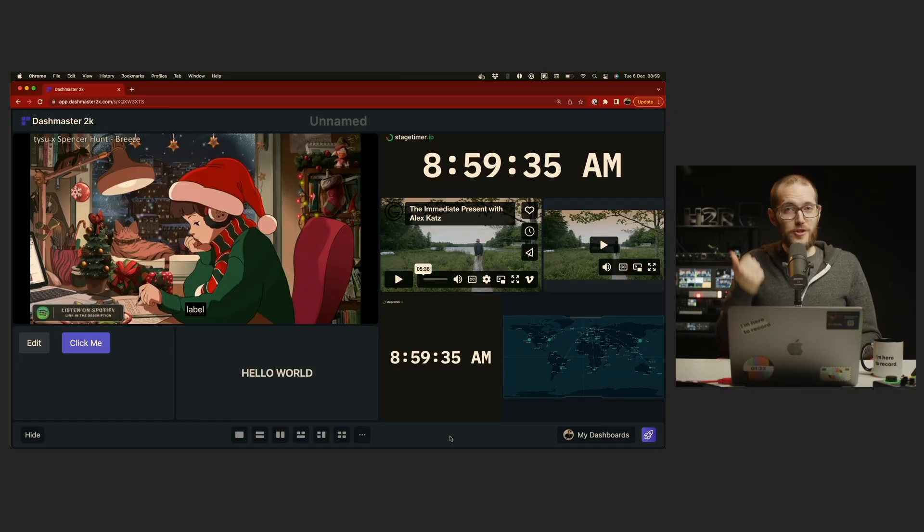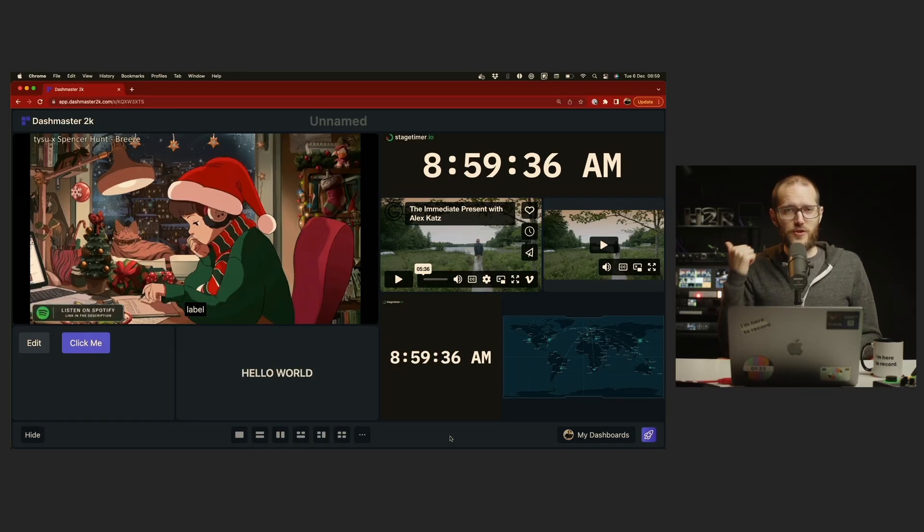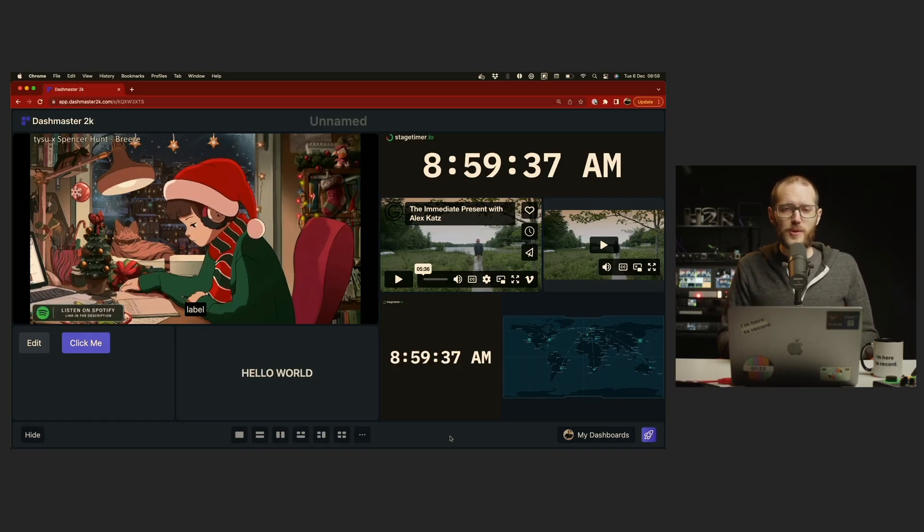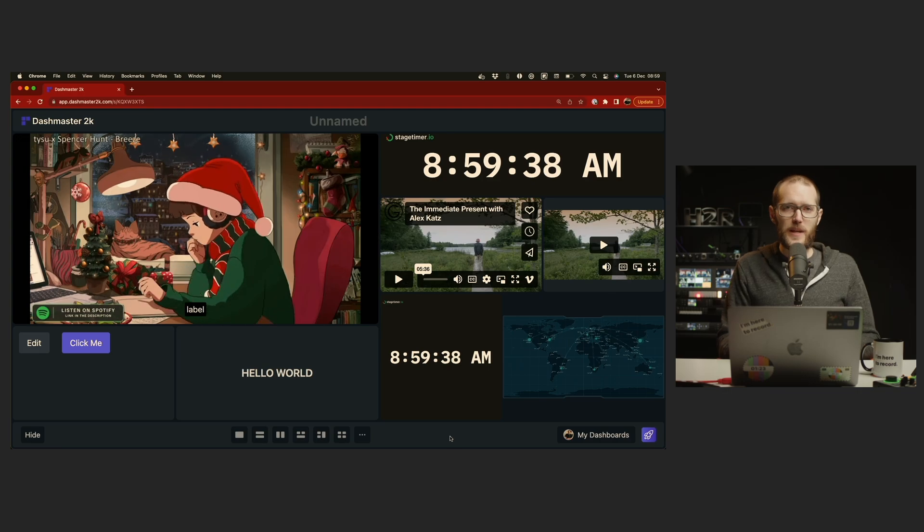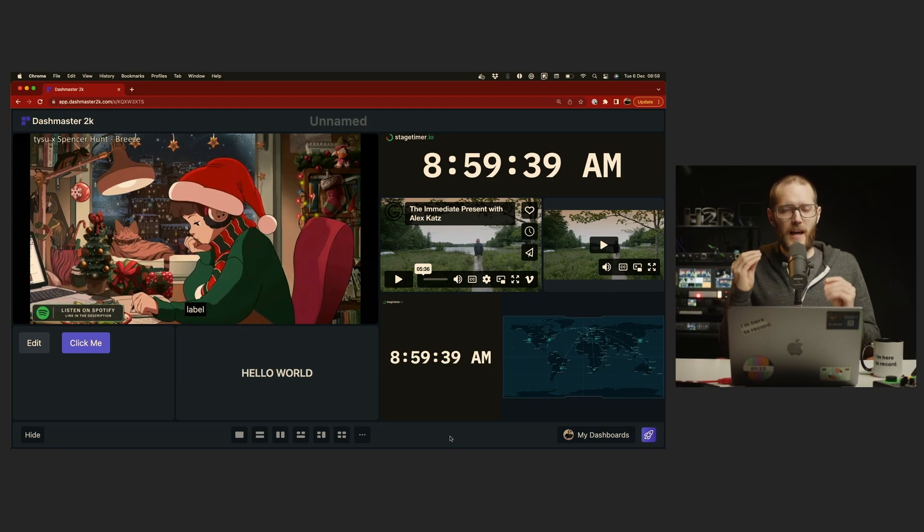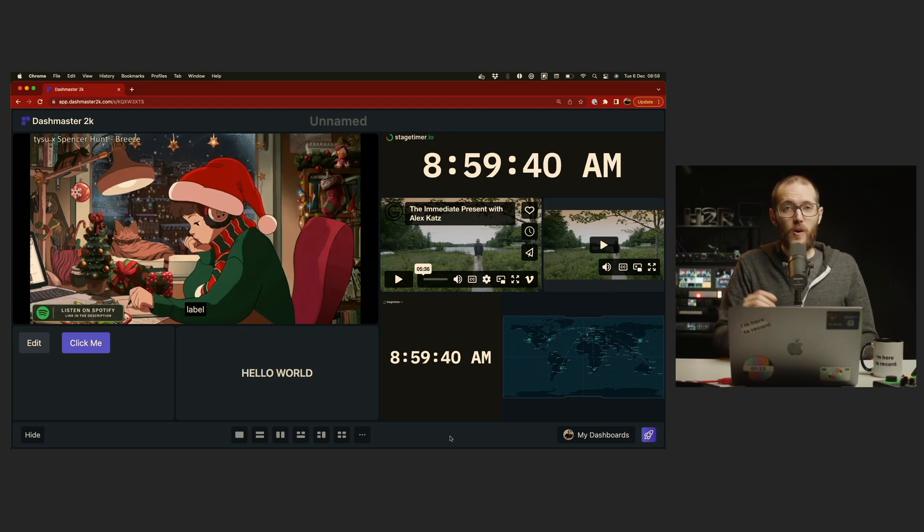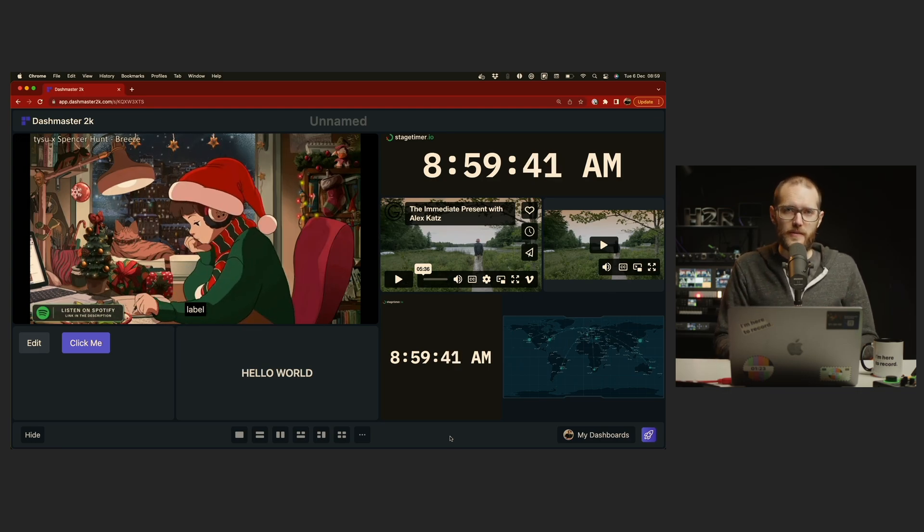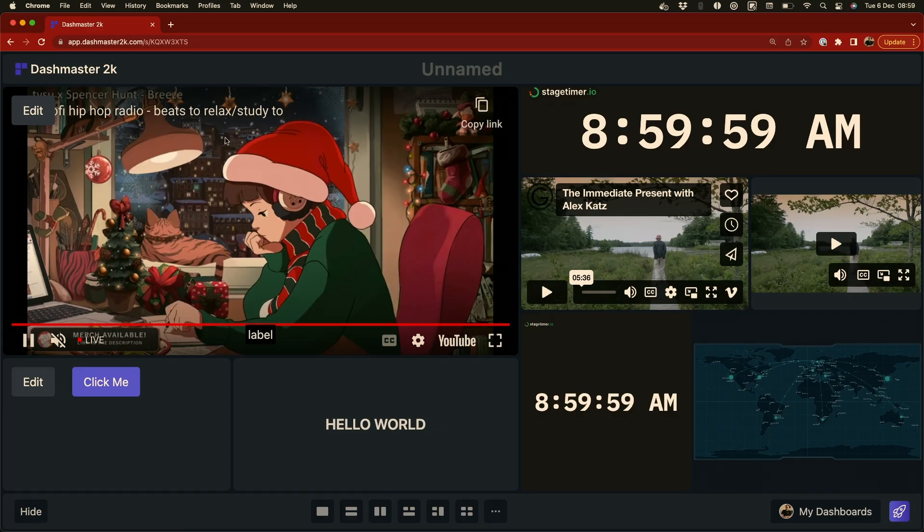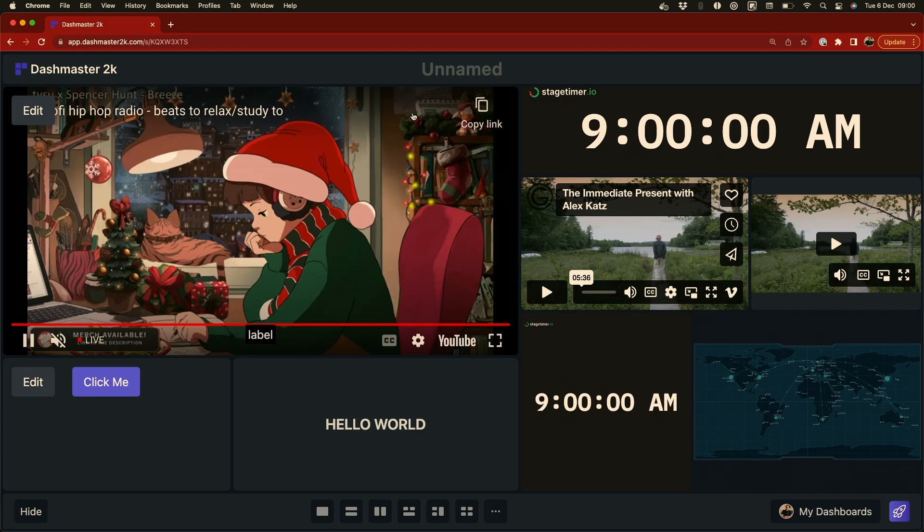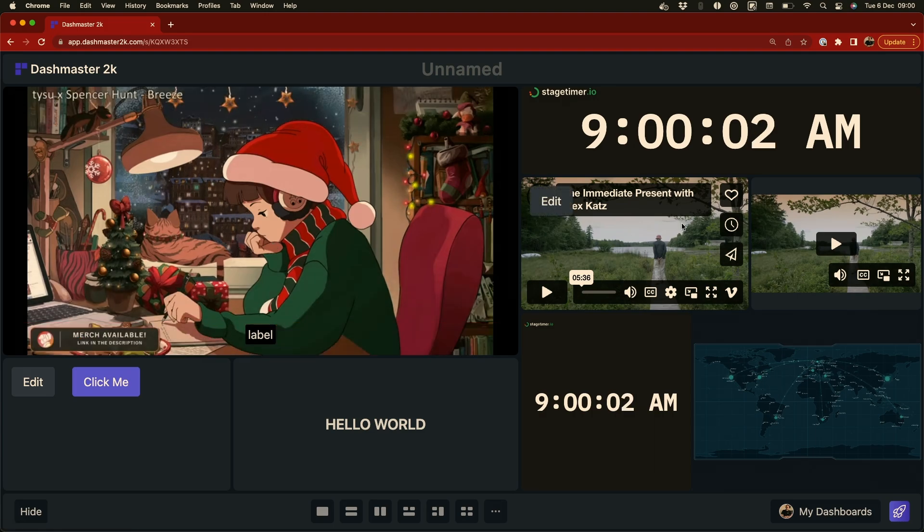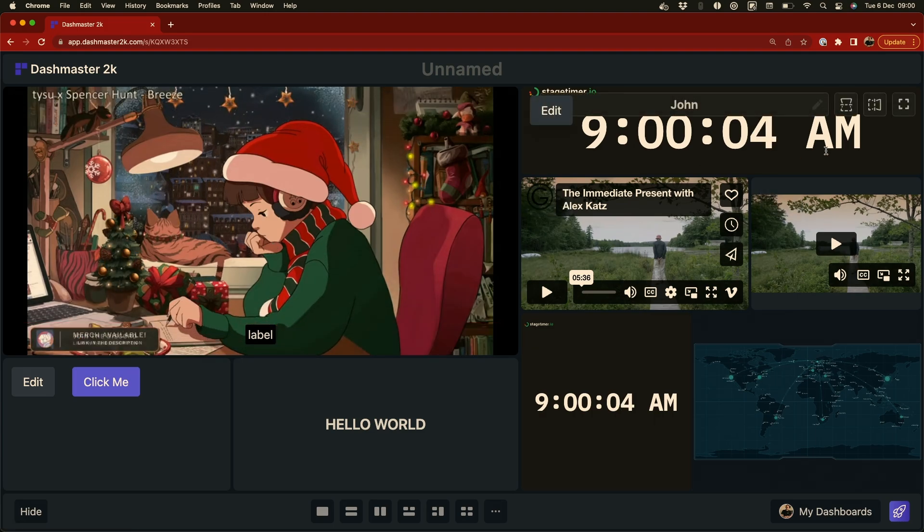Let's jump into Dashmaster 2K and see how you can get the most out of it for your workspace, studio, or live production environment. As you can see, Dashmaster 2K is a super simple way to display multiple things at once on a single monitor. You can use it to keep track of multiple video sources like this YouTube video and Vimeo. You can keep track of the time.